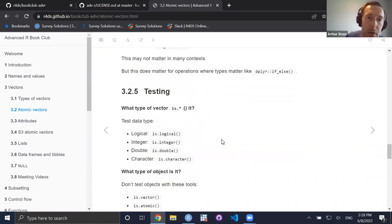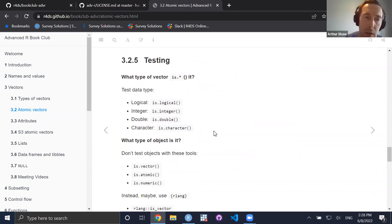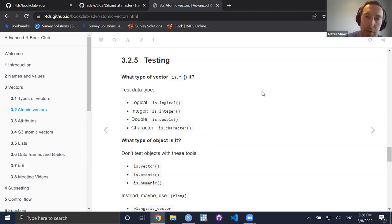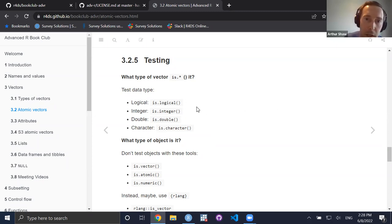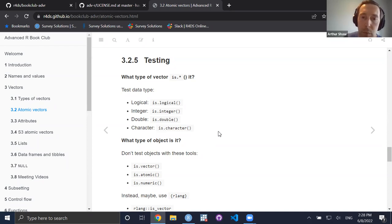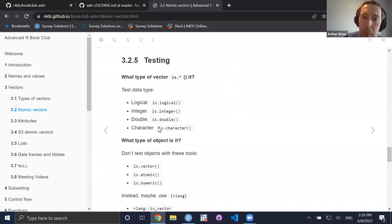Moving on to testing vectors — these are common themes you'll see in the chapter. You may wonder: if you have some vector in your global environment, what type is it? There are base R functions to test: `is.logical`, `is.integer`, `is.double`, `is.character` — these tell you whether any given vector is of the type you expect. This may be important if you're processing user inputs or have a function downstream that expects a particular type.